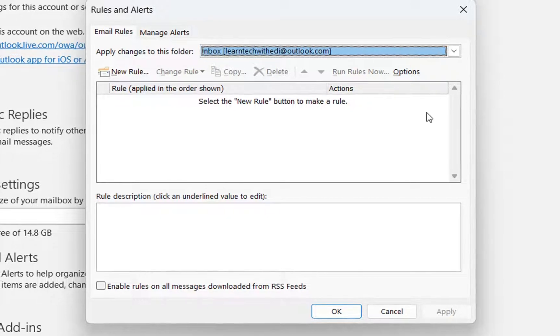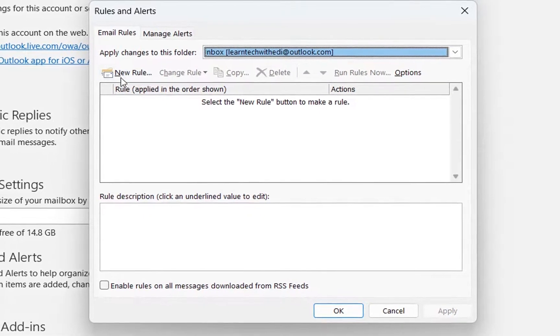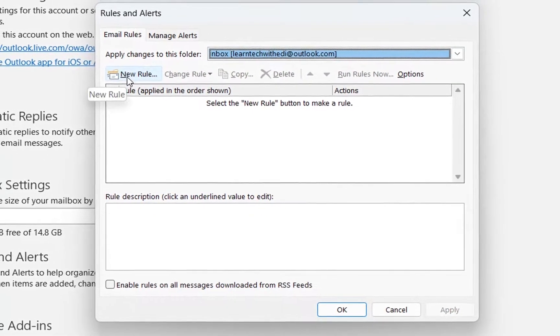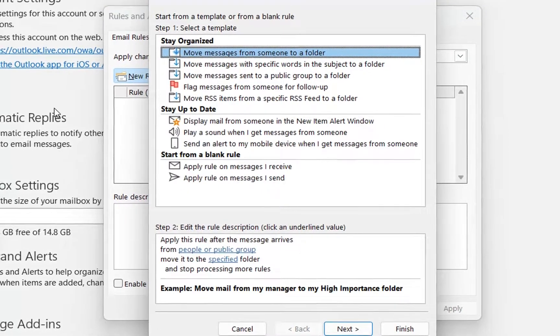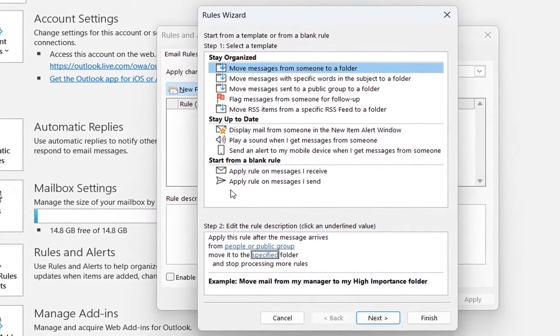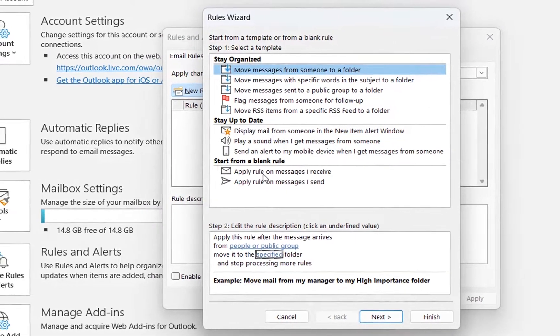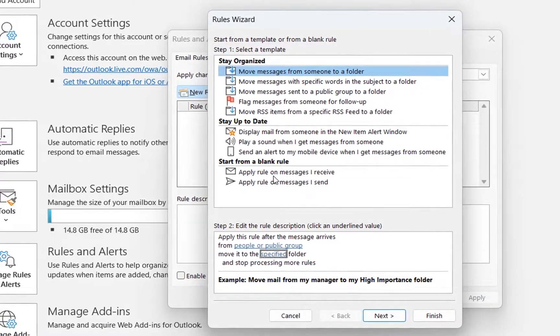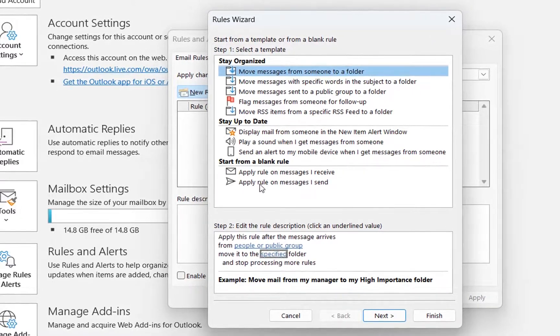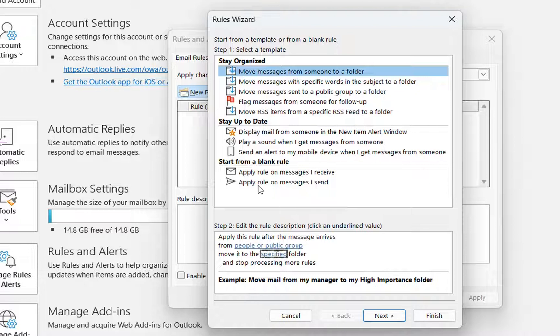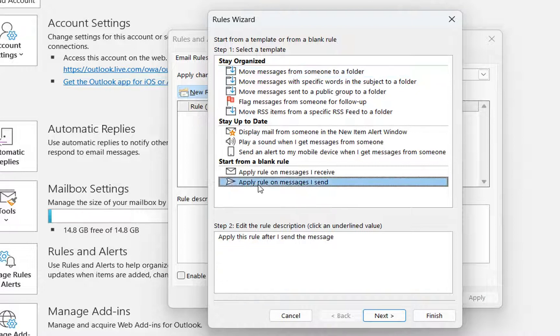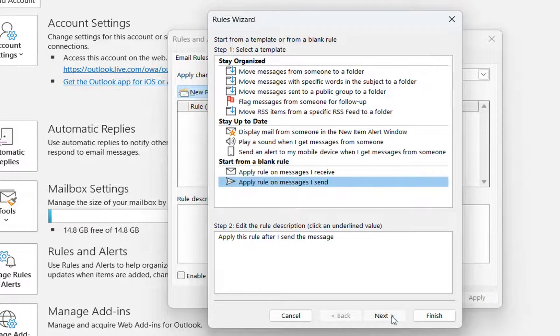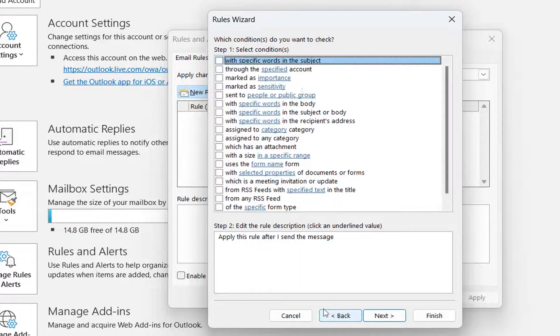So once you see this window, you just have to click over new rule and then you have to click over start from a blank rule and we have to apply this rule on the messages that are sent. So we click over apply rule on messages that are sent or on the emails that are sent and then we click over next.